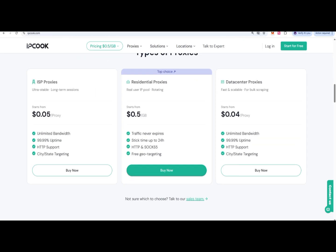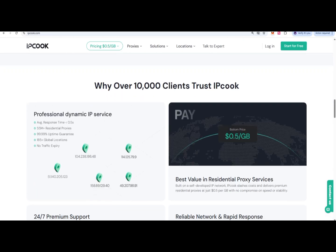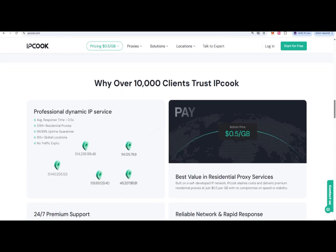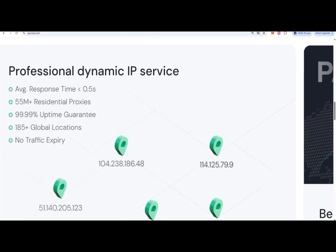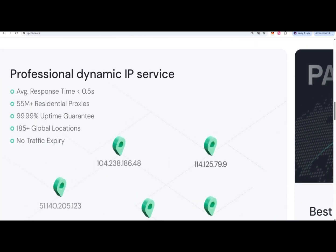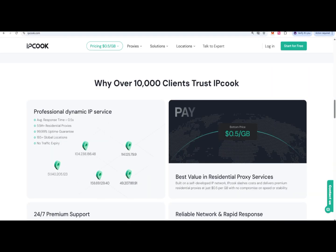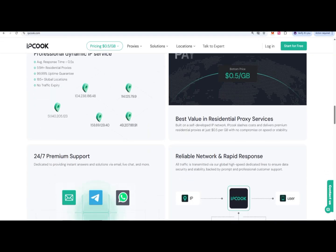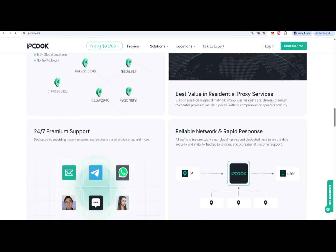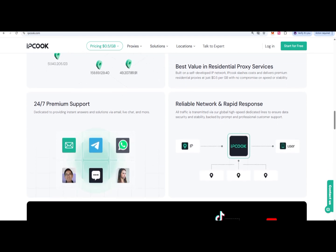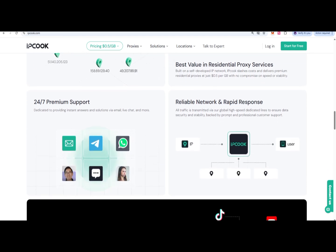You can also check out other options like residential proxies, data center proxies, and choose what suits your needs. You can get professional dynamic IPs, and there are already 55 million plus residential proxies available at the global level.